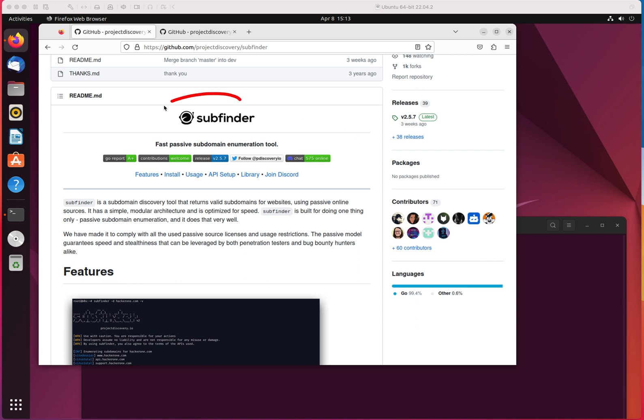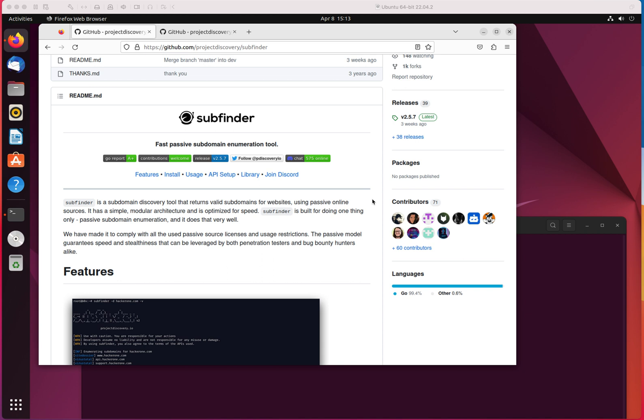The first one is subfinder. As you can imagine, subfinder is a utility that allows you to find subdomains for any given domain. That's something when you want to create a footprint of any given domain, when you want to discover the information or know what domains are publicly available or have been publicly available in the past for any given domain, you can use that utility.